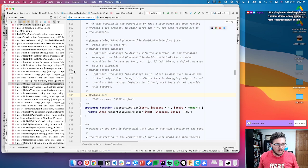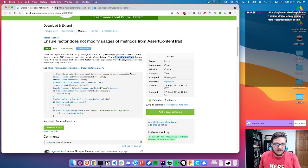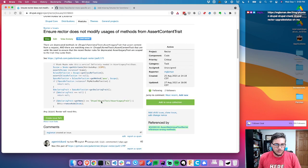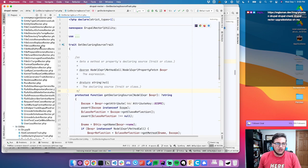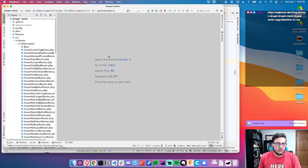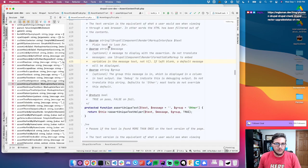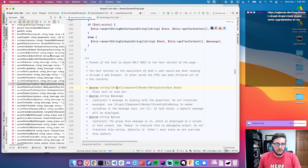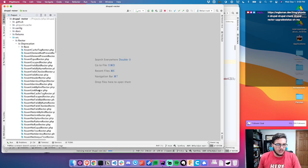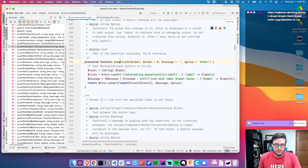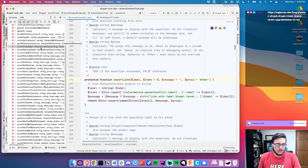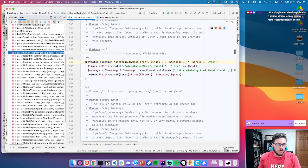So it's things like that we need to fix. And luckily we can just implement getDeclaringSource. There's a lot in here — let's see, assert link, they're all in here.